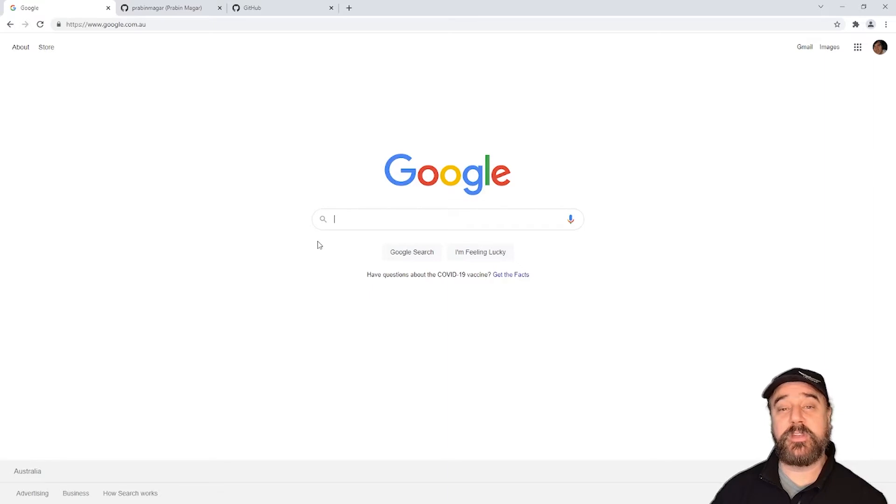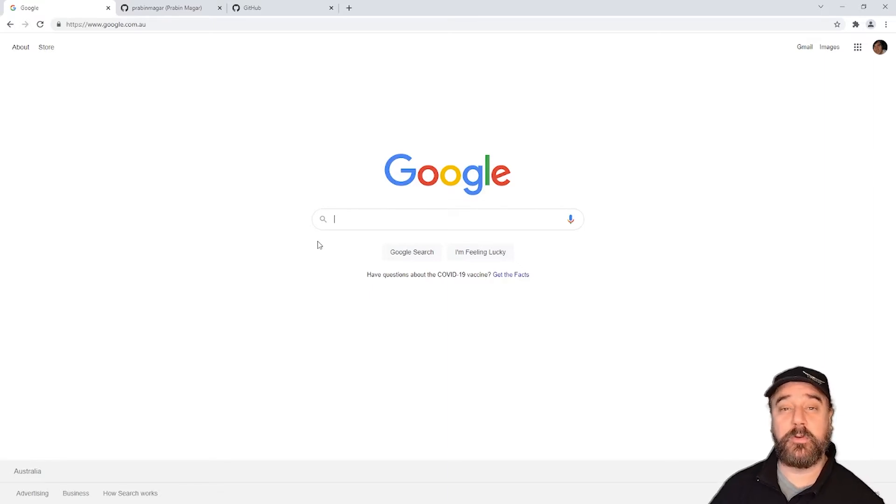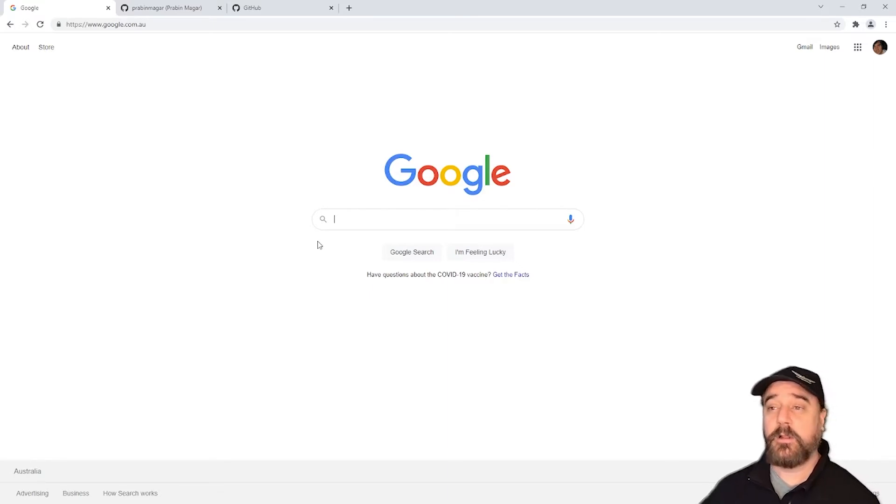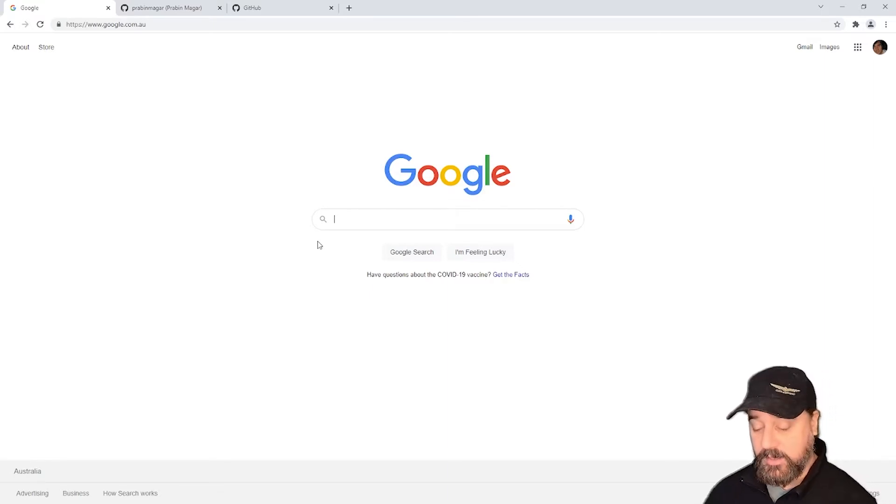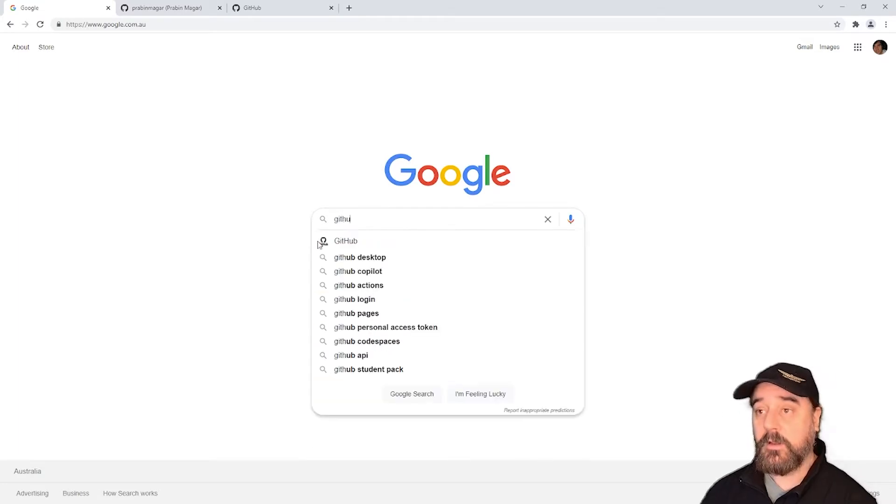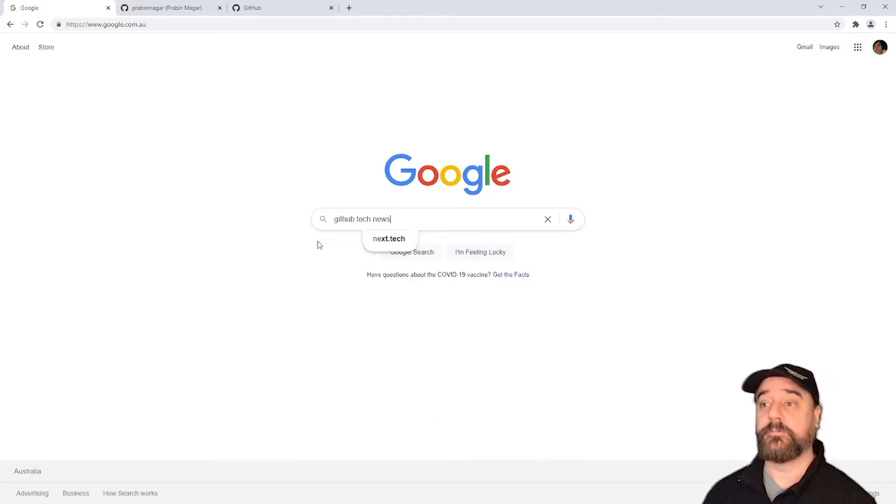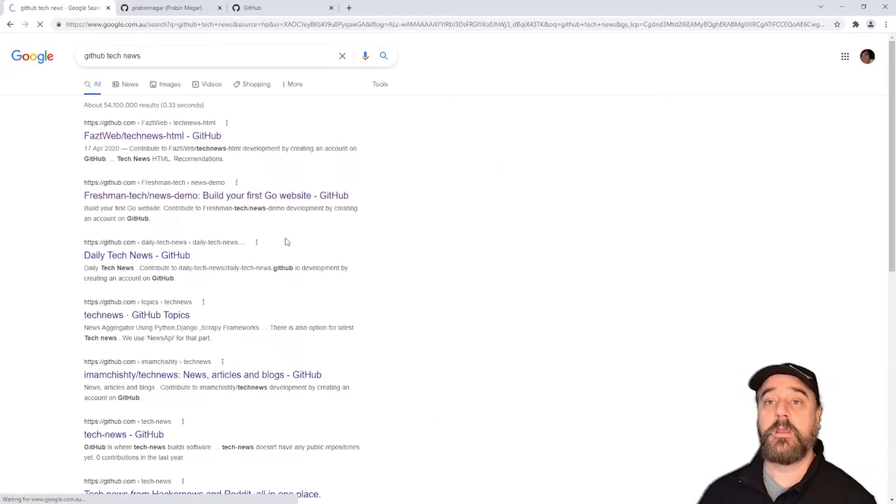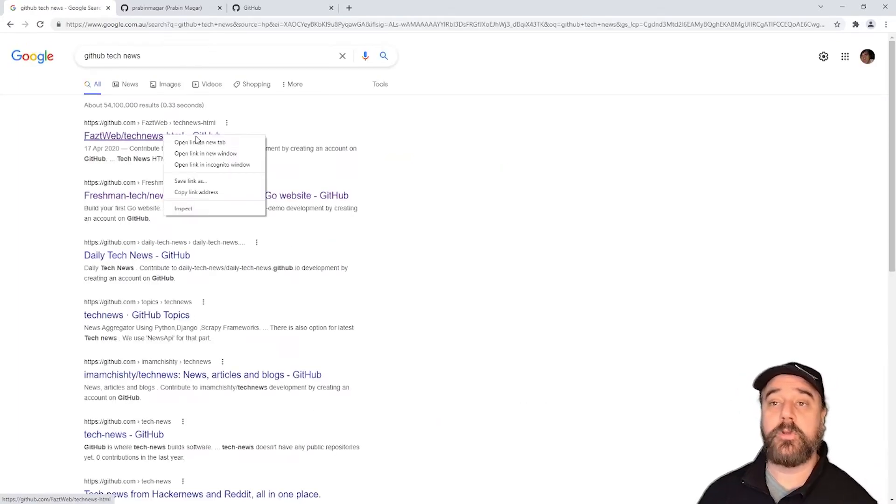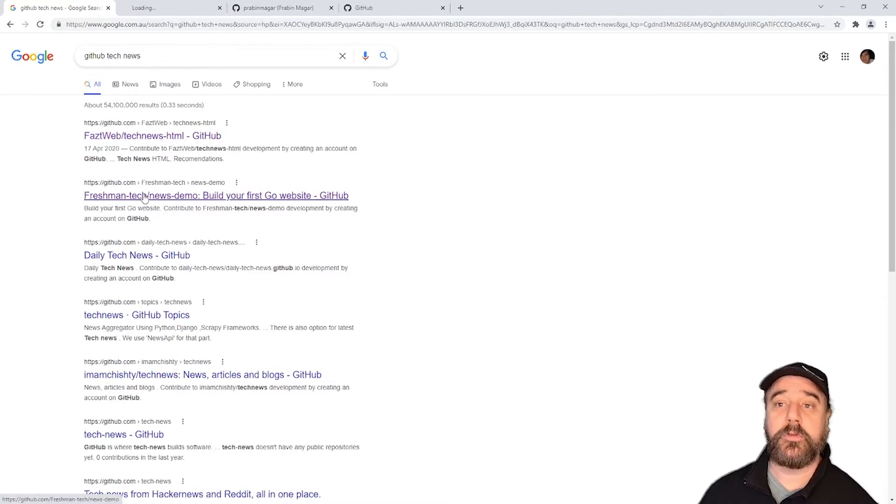So I want to start here so you can see how easy it is to find and deploy code to the Foreverland website. I'm just going to type in GitHub tech news. There's a few results. We'll take a look at the first couple.